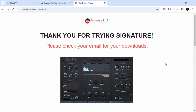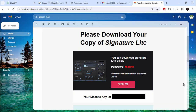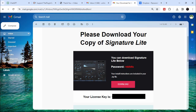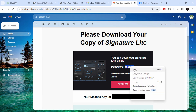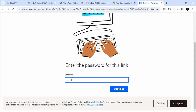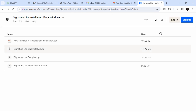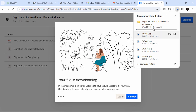It will bring you to a page that says: 'Thank you for trying Signature — please check your email for your downloads.' In your email, they will give you a download link as well as the password and the serial key. Click on Download, copy the password for the Dropbox, paste it, click Continue, then Download. And it's downloading.